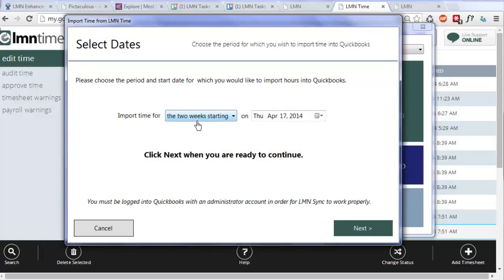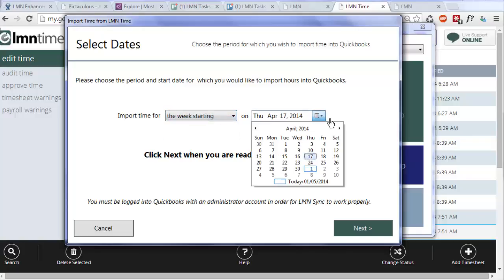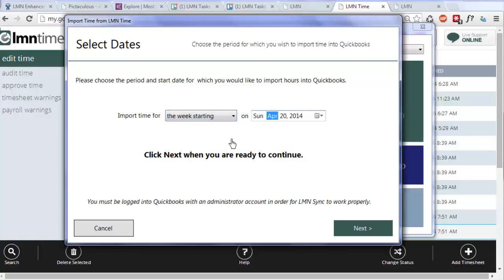Now it's asking me what time period I want to import for. I'm going to pick the week starting April 20th. It's important to realize that LMN time only will export time in batches of one or two weeks. We can't do any less than that. With overtime rules, you need to have at least a week's worth of data to make sure you apply the rules correctly. And if you're doing a day here and a day here and then backwards a day, you could really screw that up. So one week batches are how it gets exported out of time.